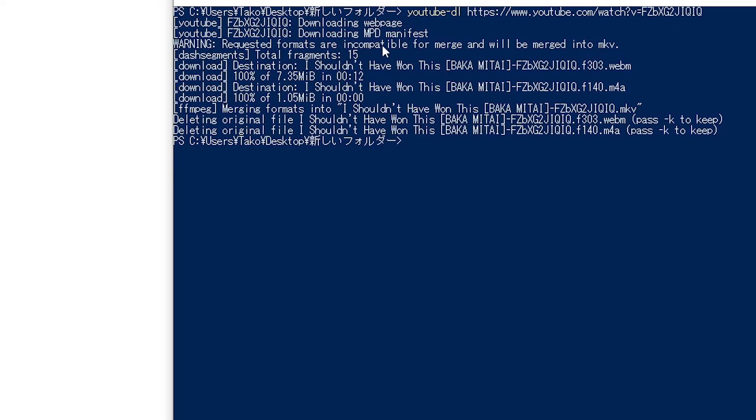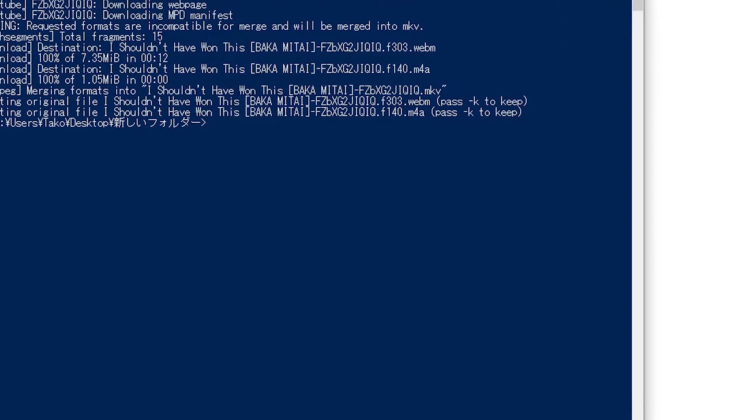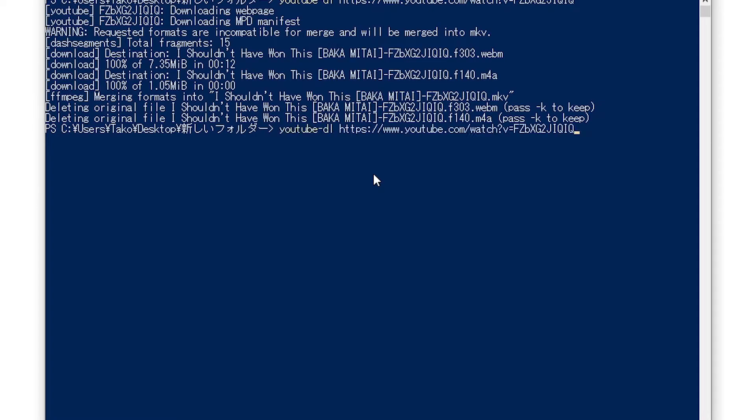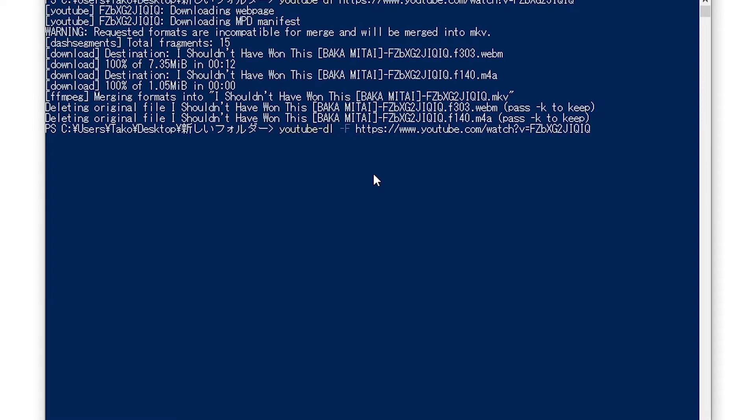One more thing. Let's say that you wanted to download this video in a different quality, so how do you do that? We write the same, and now we write a dash and then a capital F, and we hit enter.